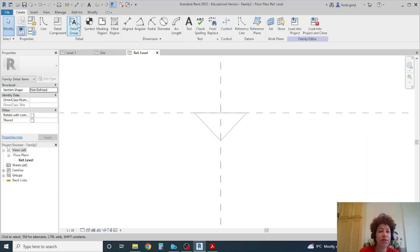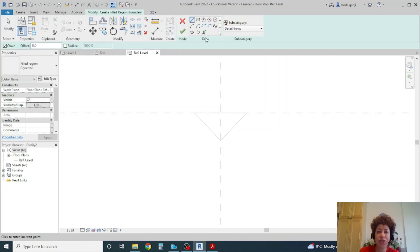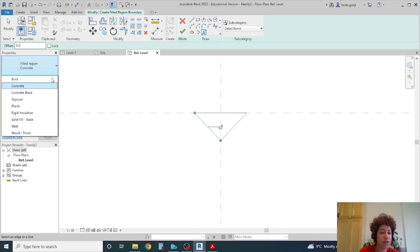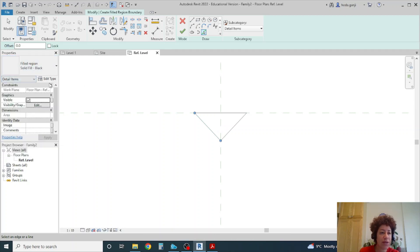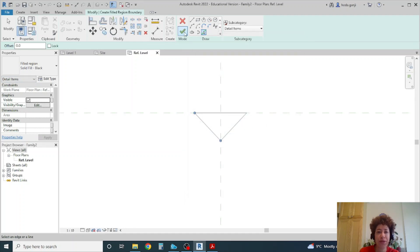So under create I want to go with filled region. I want to pick these three lines and I can change this to solid fill black. You can also create other ones if you go to edit types.